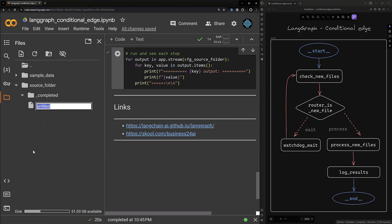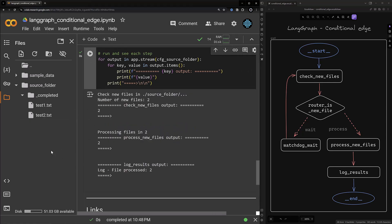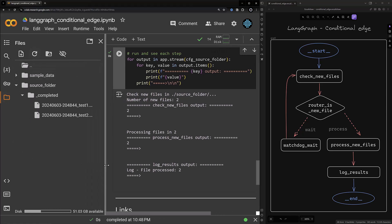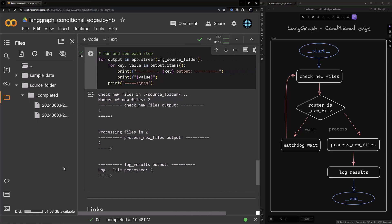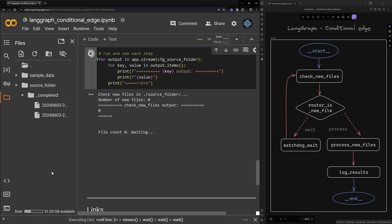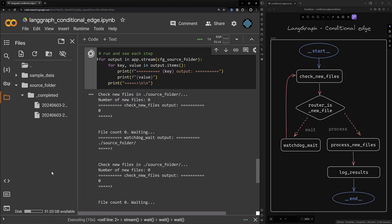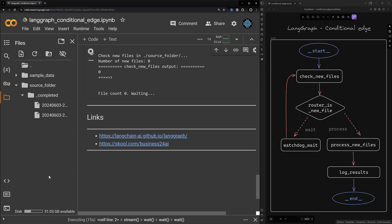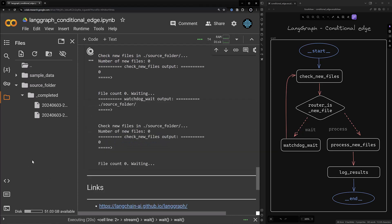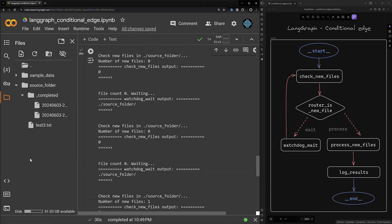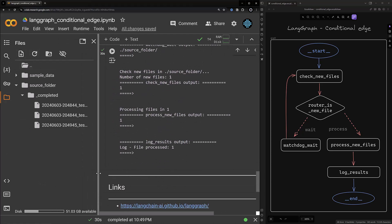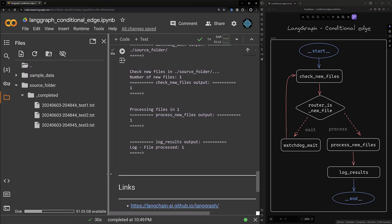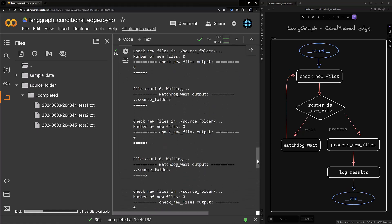Before running the graph we create test1.txt and test2.txt in the source folder and then run the graph. The check_new_files returns 2 and the router returns 'process'. The process_new_files node moves the files to completed and log_results prints 2 — the files are renamed with the timestamp added as prefix. Now we run the graph again while there are no new files in the source folder. The completed subfolder will be ignored and the flow goes into the waiting loop. When we add a new file the routing function returns 'process' and the file is moved to the completed subfolder.